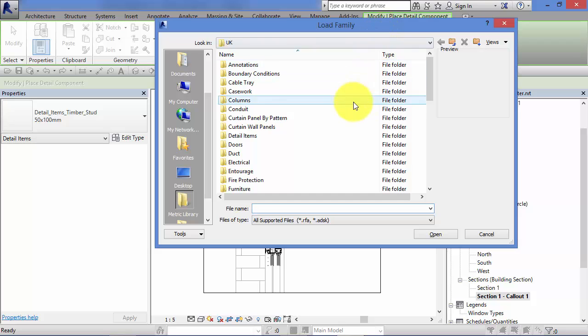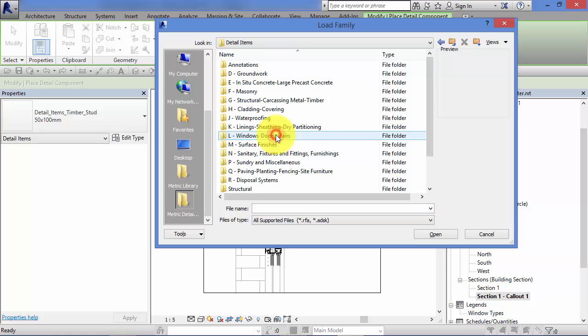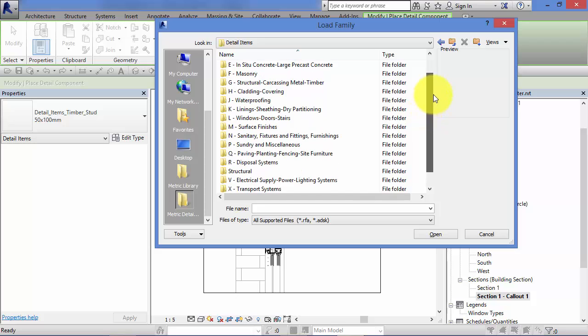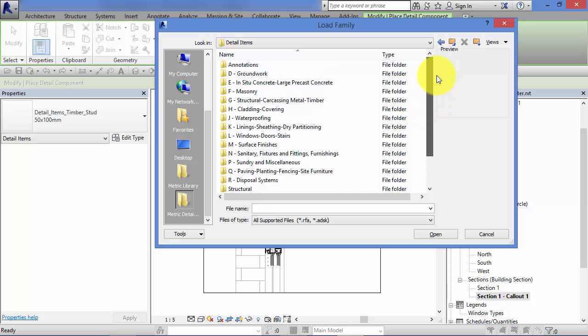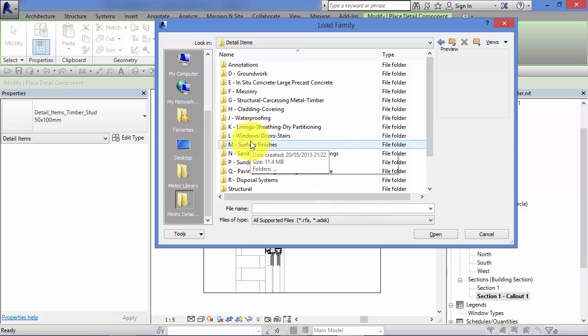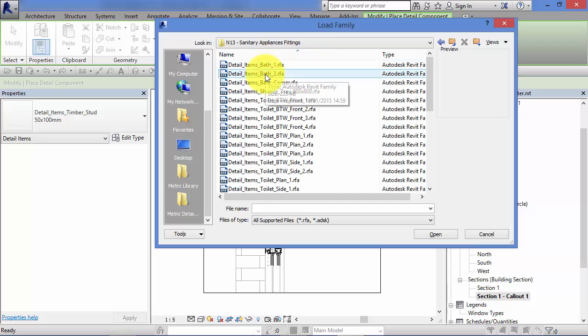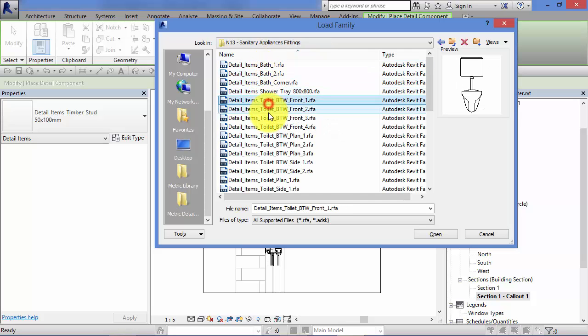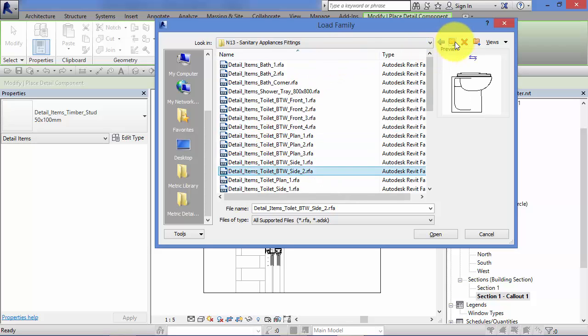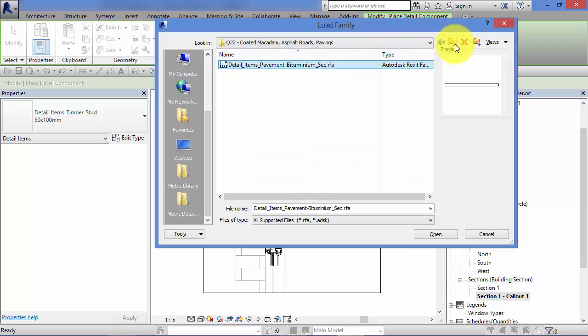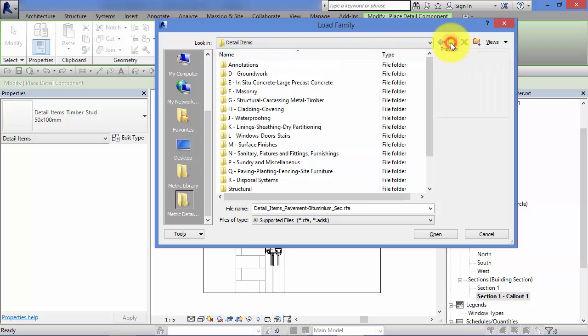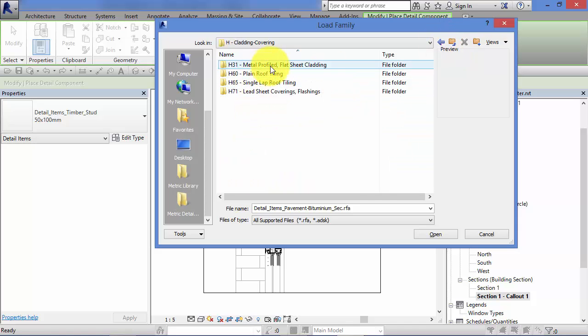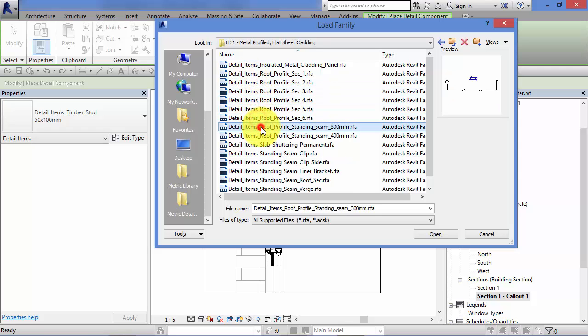And the folder you're interested in is the one called Detail Items. Now, if I double click on there, there is a whole range of folders nested inside that detail items folder. Now, if I just show you very quickly some of these at random, there's little thumbnails there. All sorts of toilets, baths, let's just go back up. All sorts of components, literally hundreds in here. Cladding, covering, let's go to Profile Cladding, all sorts of different profiles there.